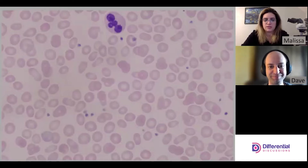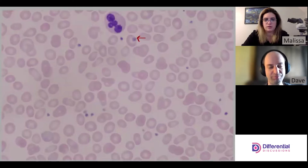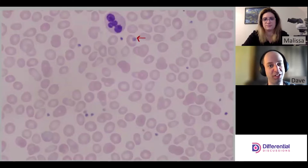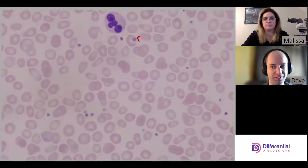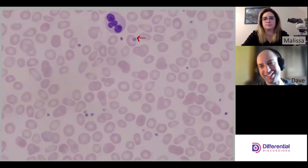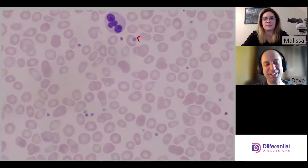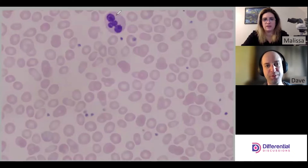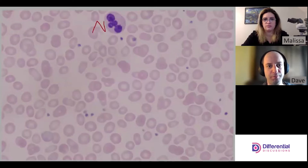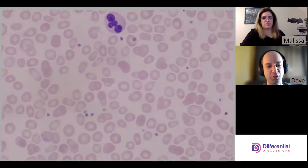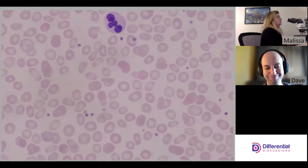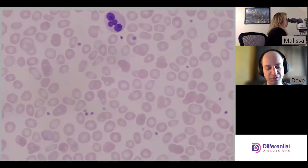There's also a platelet sitting on top of a red cell here. This is a good opportunity to note that it's not a red cell inclusion — notice the white halo around it, indicating something external pressing on the membrane. And for completeness, this large cell here is a neutrophil.